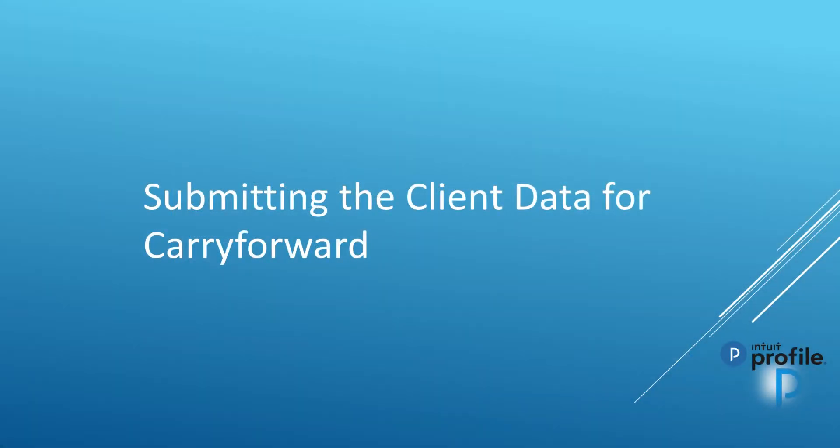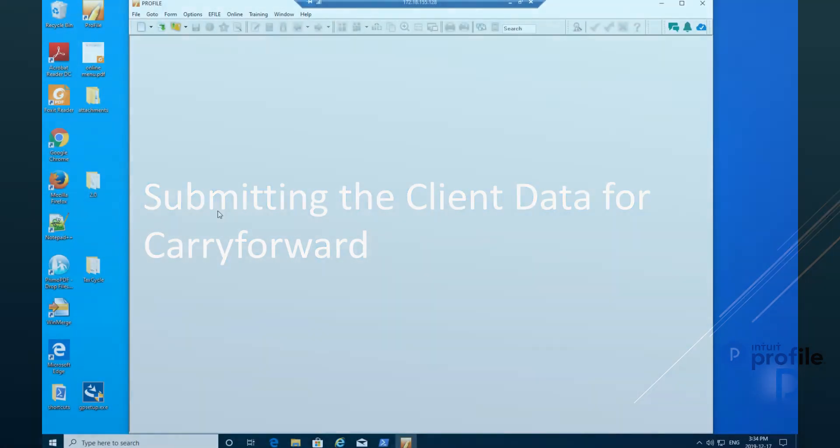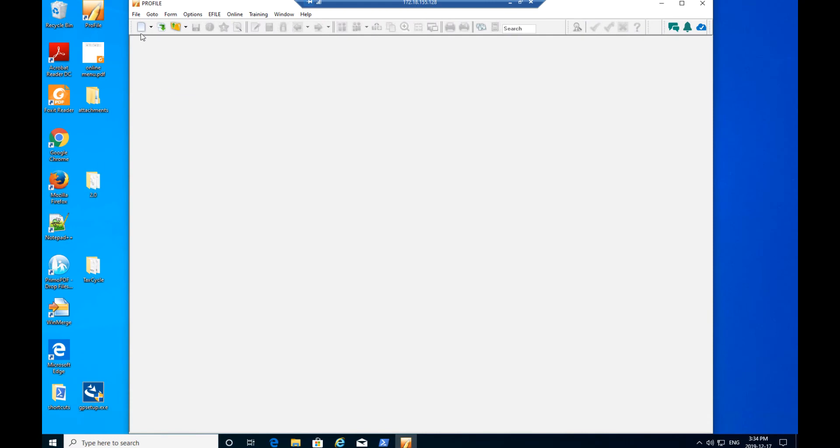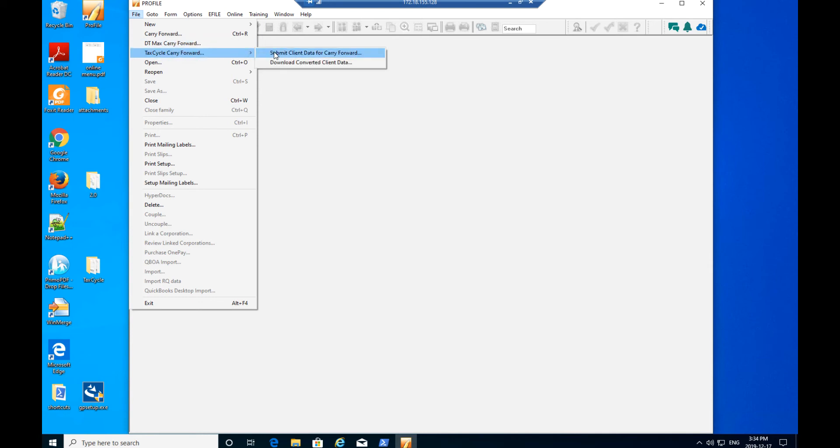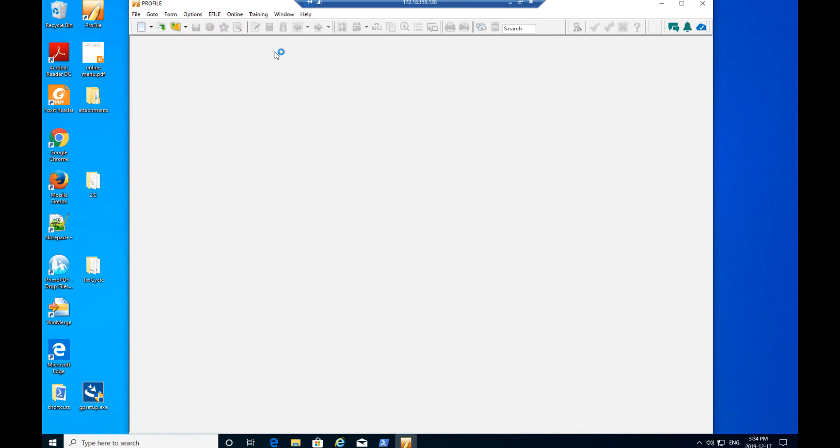The second step is submitting the client data for carry forward. Start by clicking the File menu in Profile, then select Submit Client Data for Carry Forward. This is the option under the Tax Cycle Carry Forward menu.